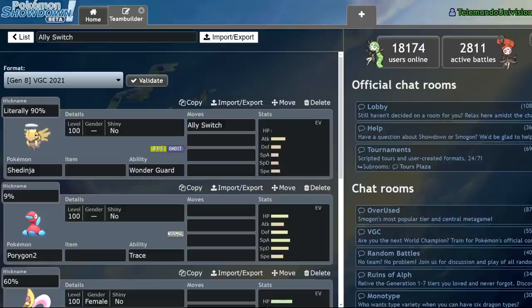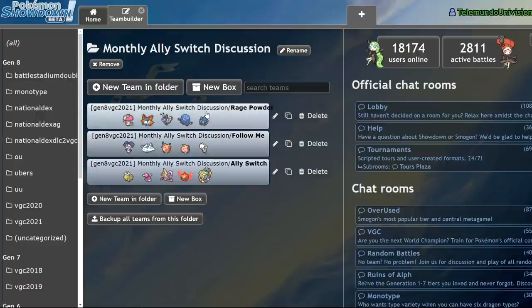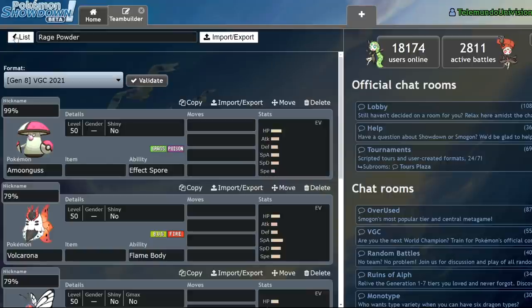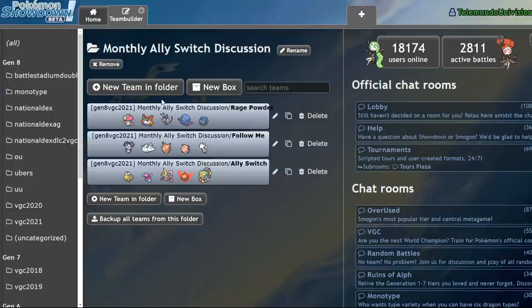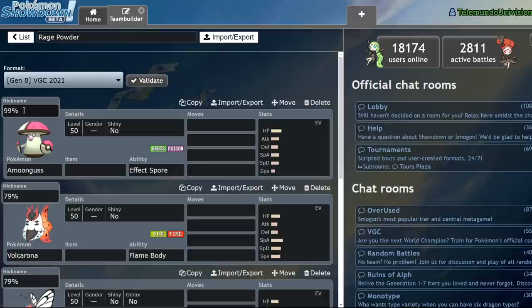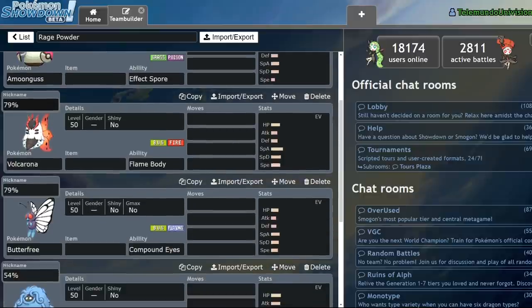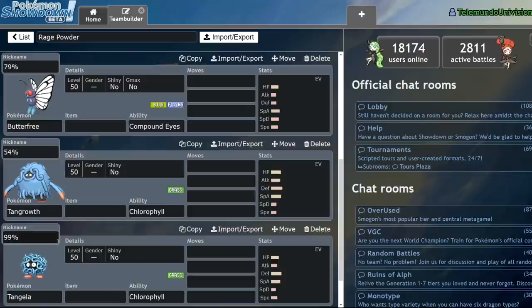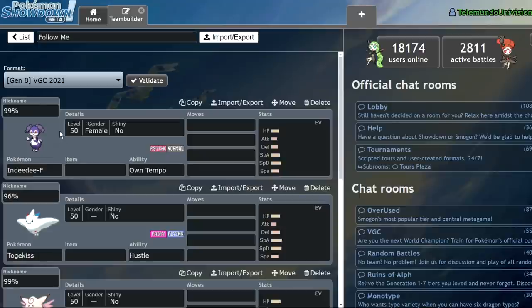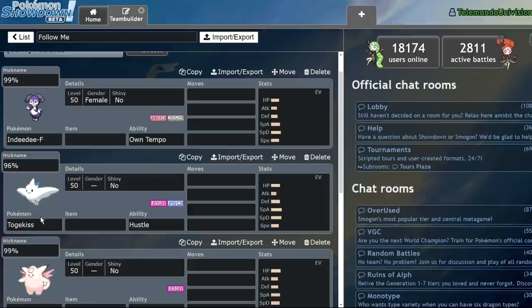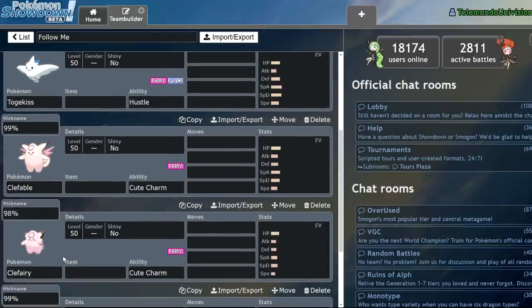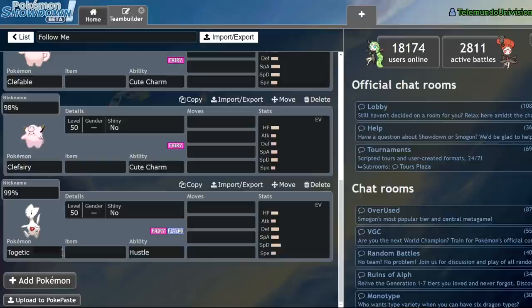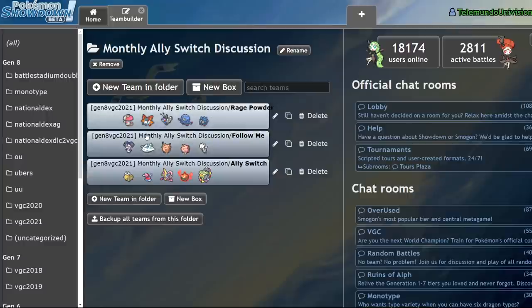So what makes Ally Switch different from other redirection moves? Because some will argue that it's just another form of redirection. There's nothing busted about it. When you look at the other redirection moves, Rage Powder and Follow Me, they're so limited in their distribution that the Pokemon that carry them will pretty much always have them on the move set. In fact, I have the statistics here. Amoonguss at 99% Rage Powder usage. Volcarona at 79% Rage Powder usage. Butterfree at 79%. Tangrowth at 54%. Tangela at 99%.